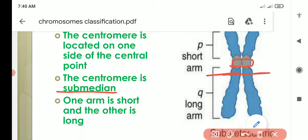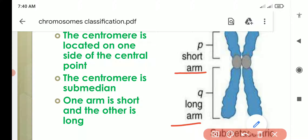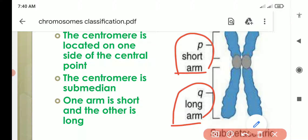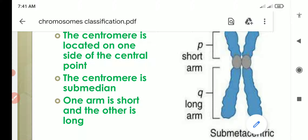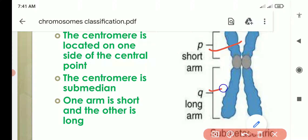The centromere will be known as submedian because it is not present exactly in the middle. In this type of submetacentric chromosome, there will be two arms — one arm will be short and one arm will be long. The short arm is known as P arm and the long arm is known as Q arm, as we discussed when we were talking about chromosome morphology in our previous video. This submetacentric position of the centromere divides the chromatid into two parts: a shorter arm and a longer arm.